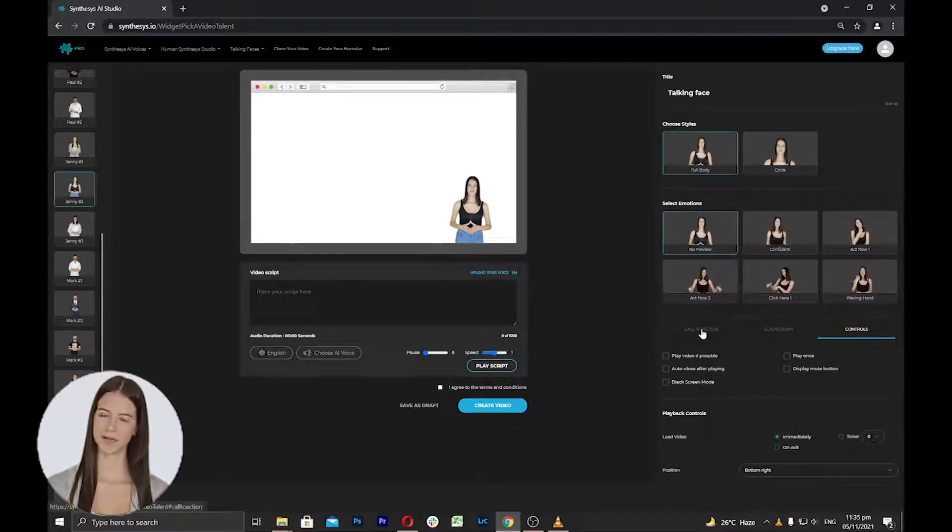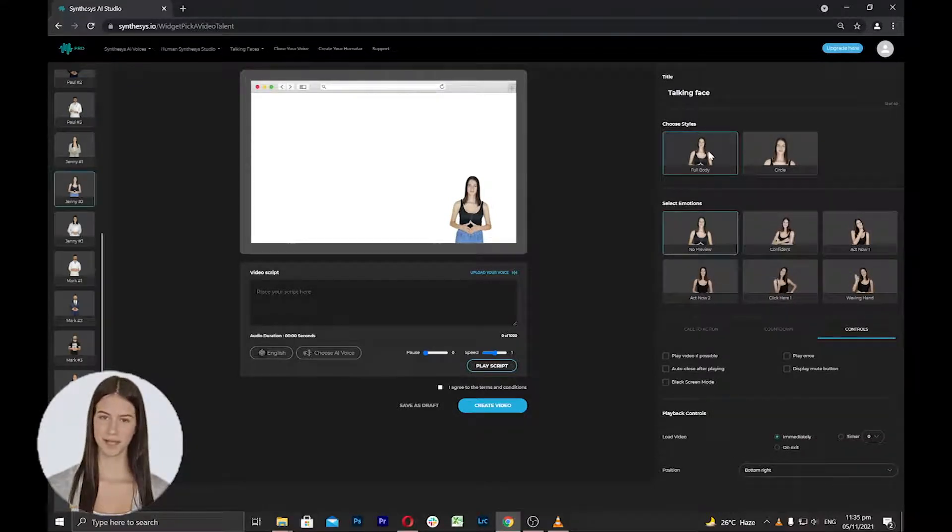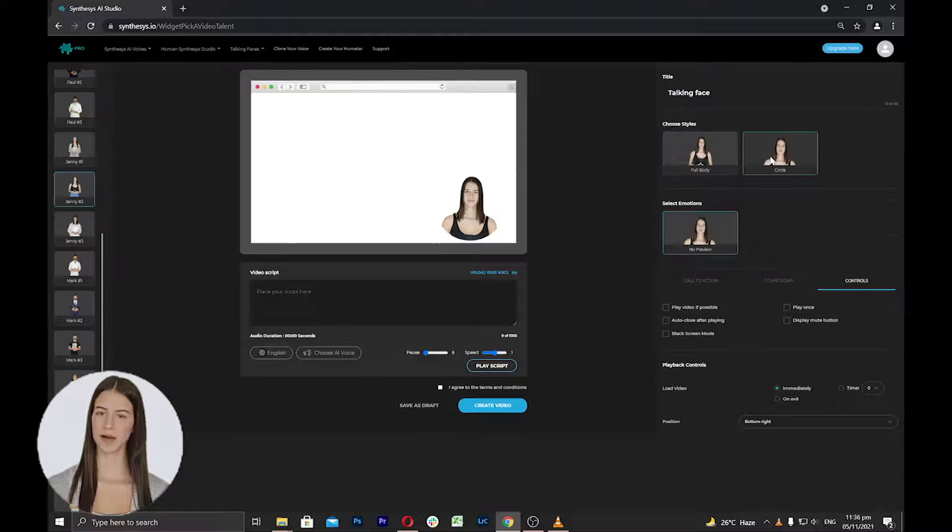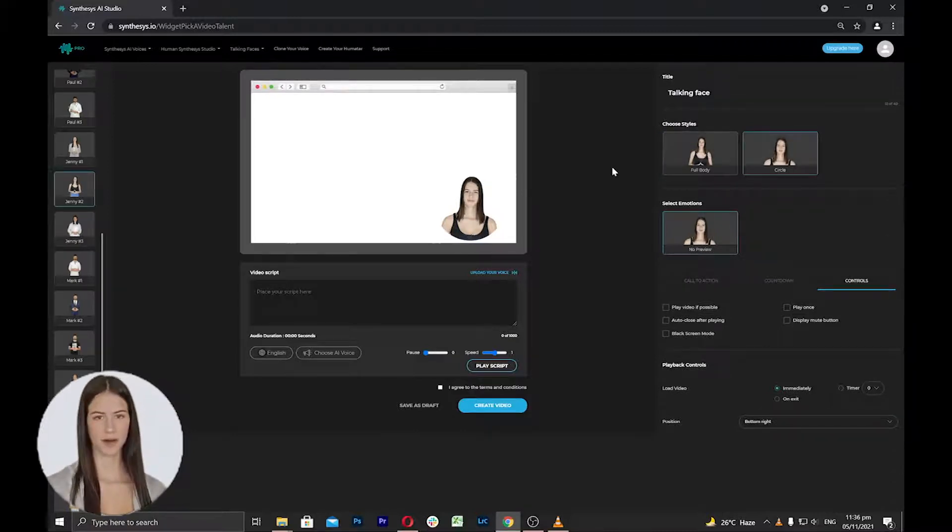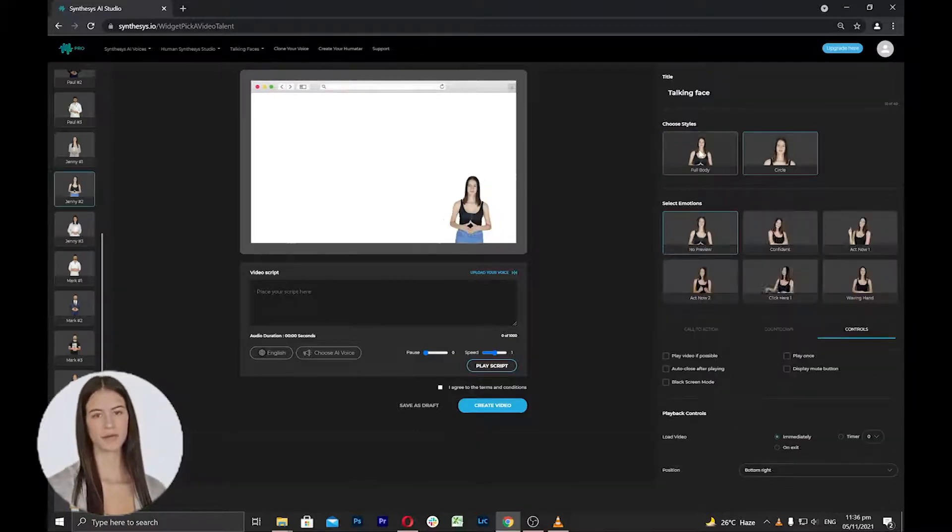Under the Choose Styles area, you can choose a full body or a circle style humatar. You can click to see how it will appear on the screen.